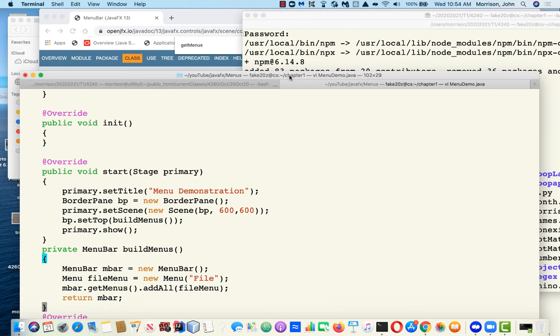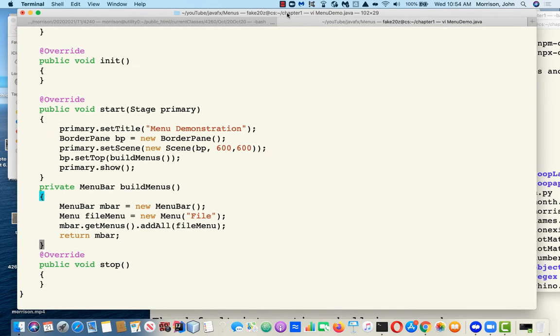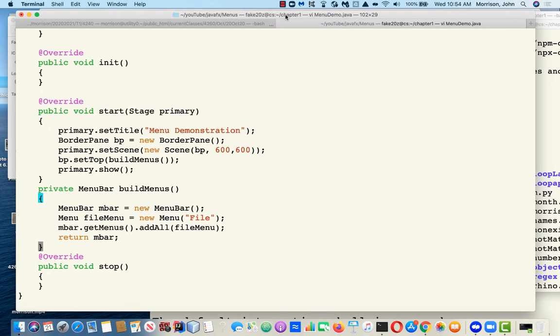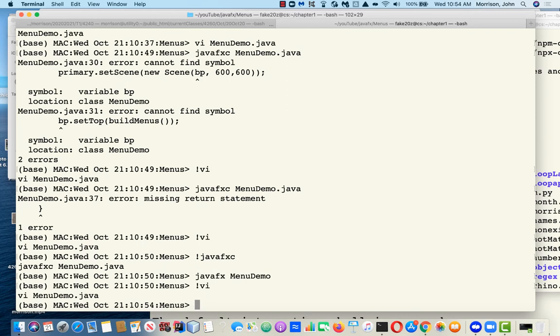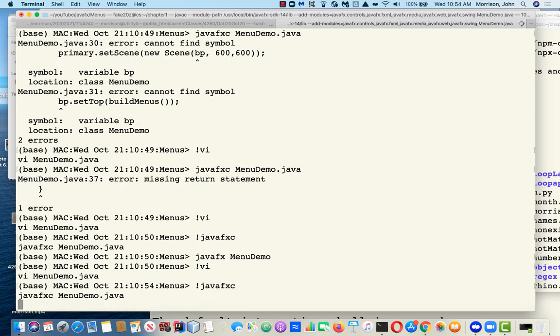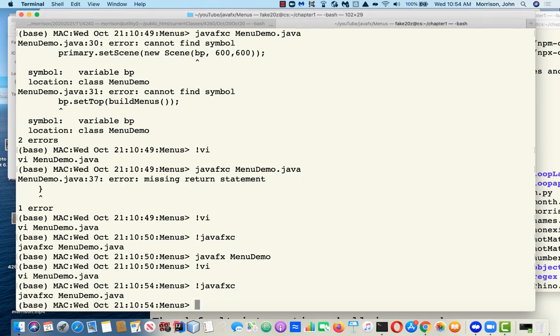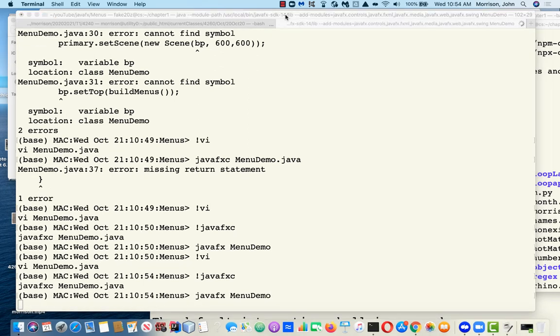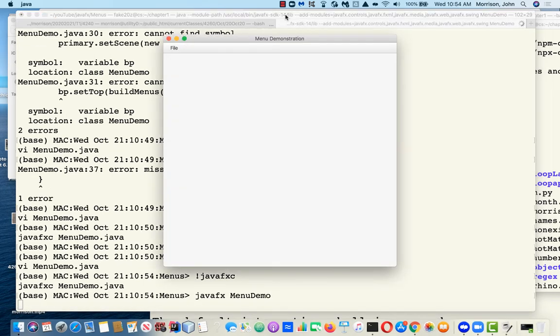Let's take this for a ride and see what happens. Heaven help us. Hopefully we haven't beaten this out of compile condition yet. We have a file menu.